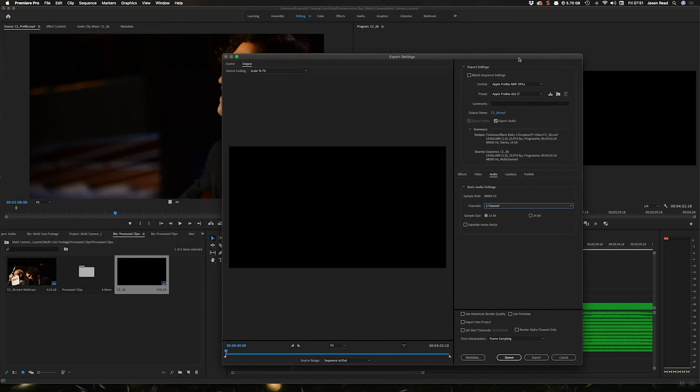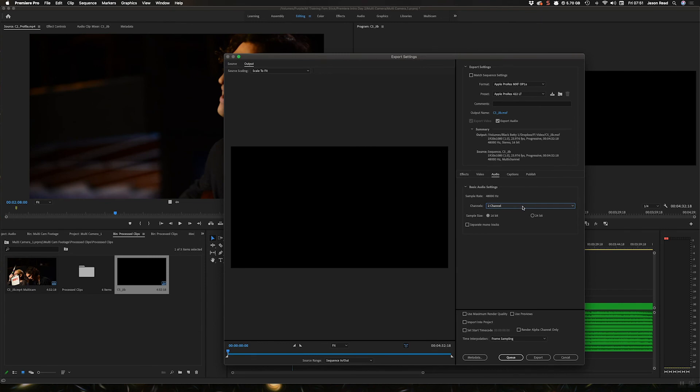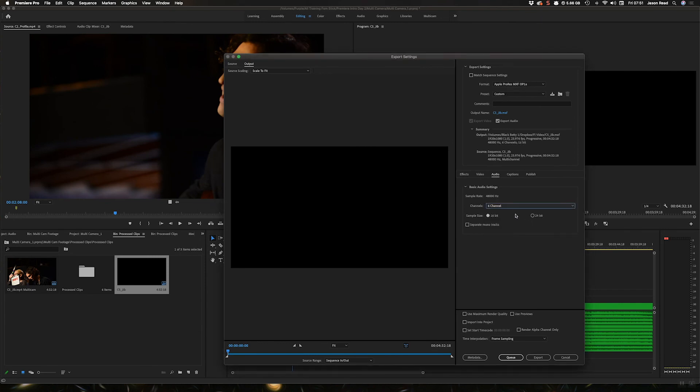That will give me an export that has standard video but six channels of audio, and I can open them up and they'd all be okay.